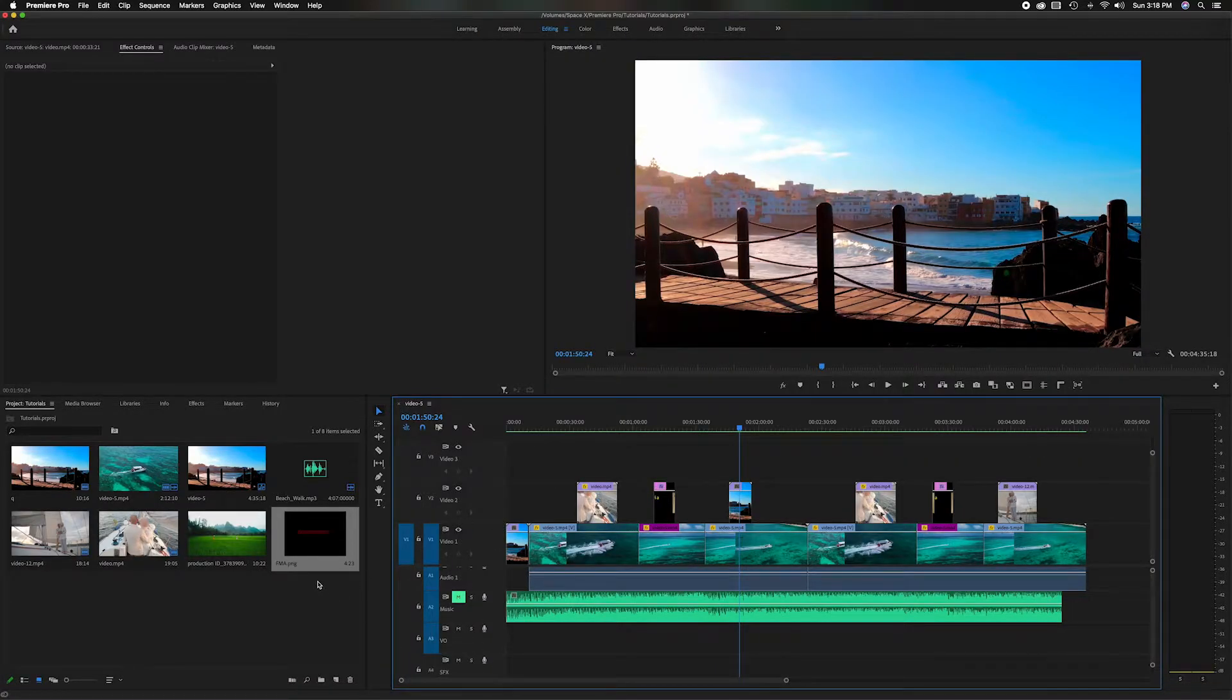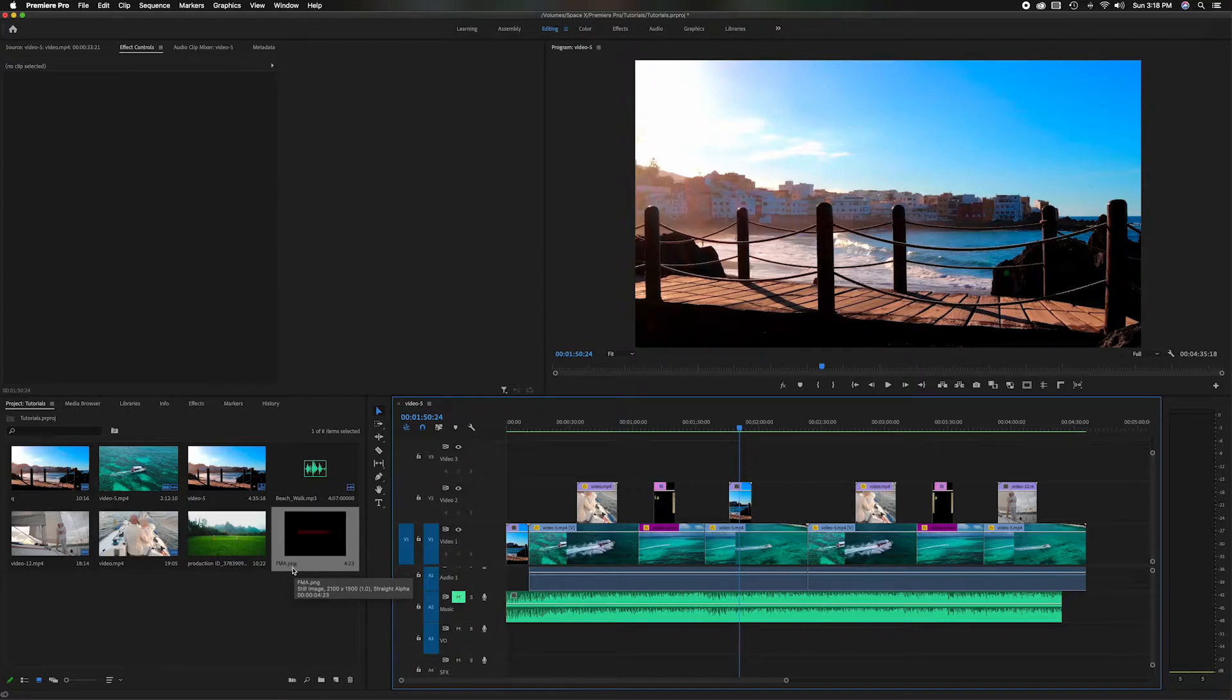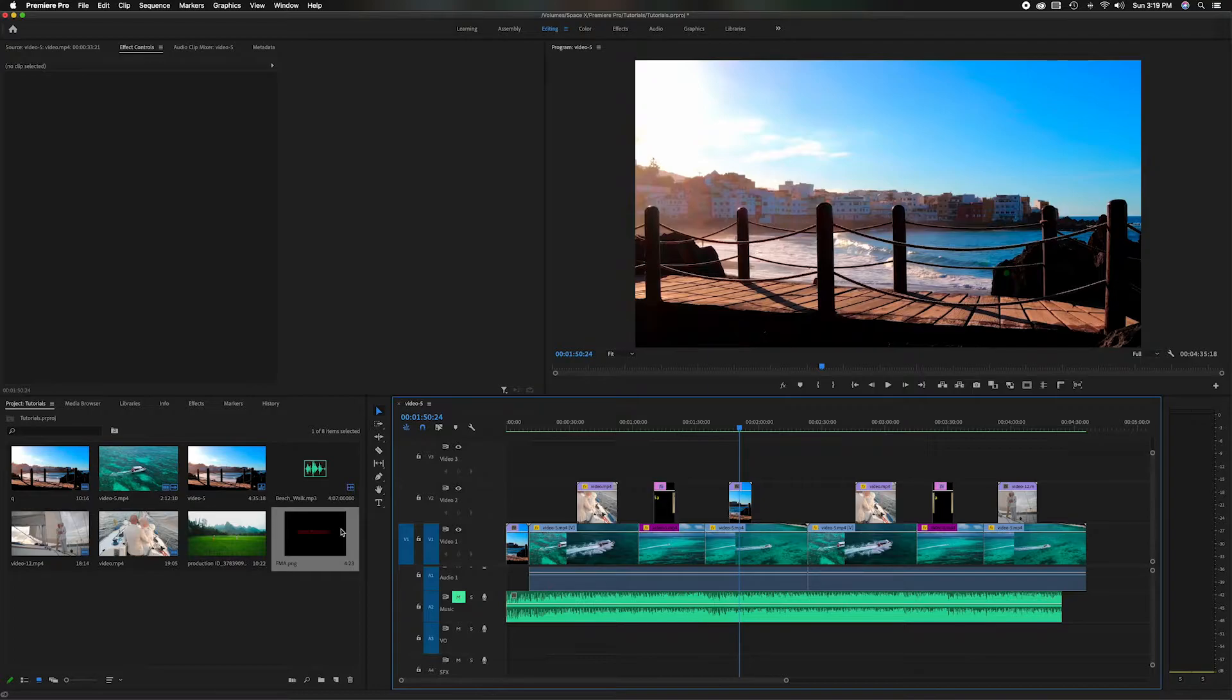You'll notice I've imported that piece already. You'll see right here it's a PNG file. It's very simple - you add it to the timeline like you would any other piece of video or media.